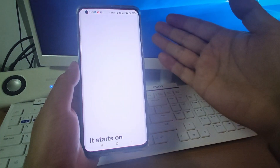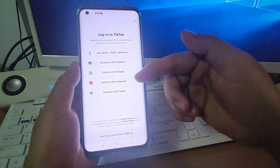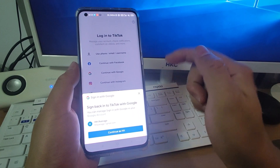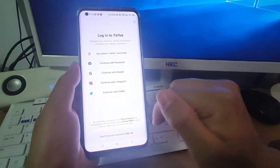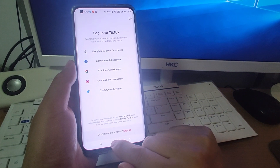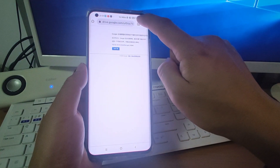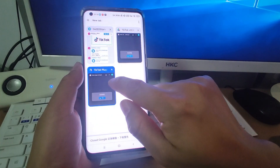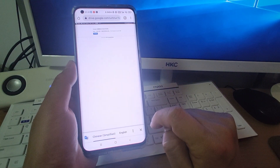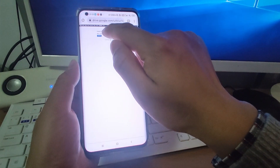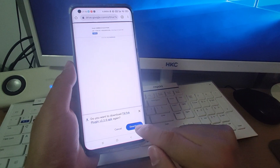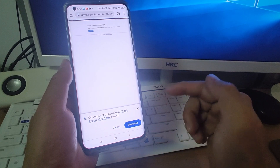By default, the region is set to the United States, so that is the default location. But if you want to change to another region, then you need to download the TikTok plugin. I will click the blue button to download it. Click the blue button again to download the TikTok plugin from Google Drive.